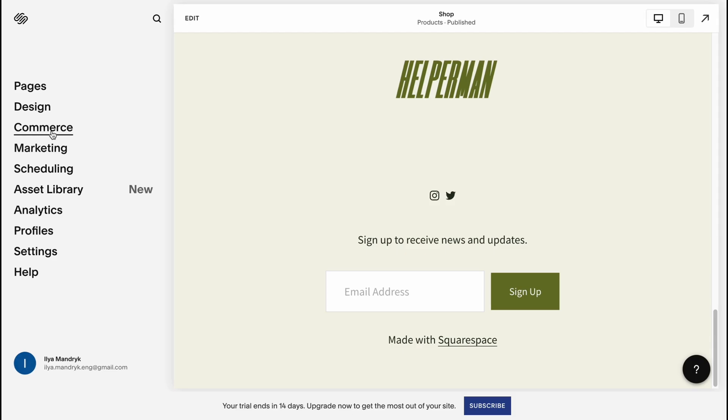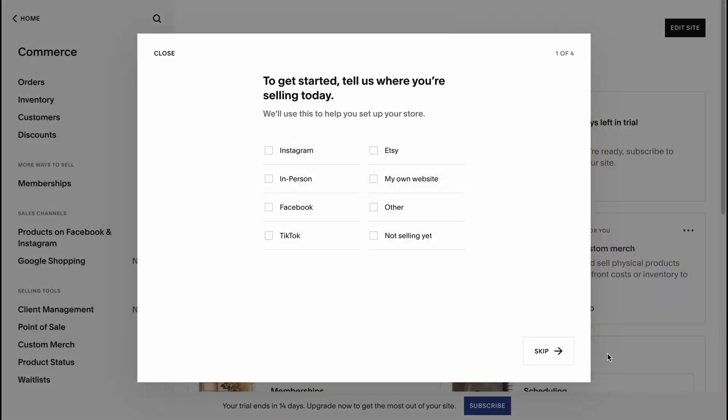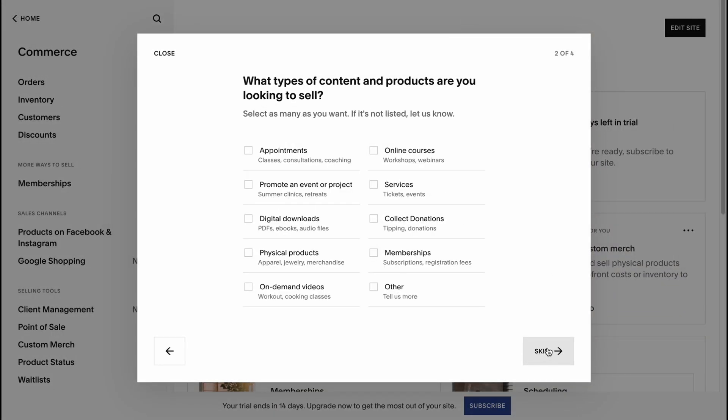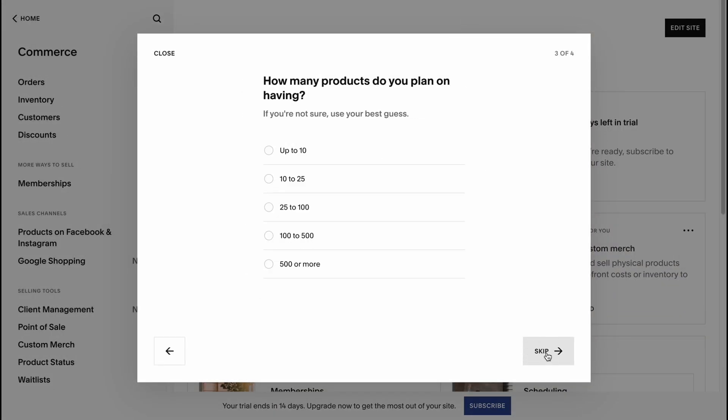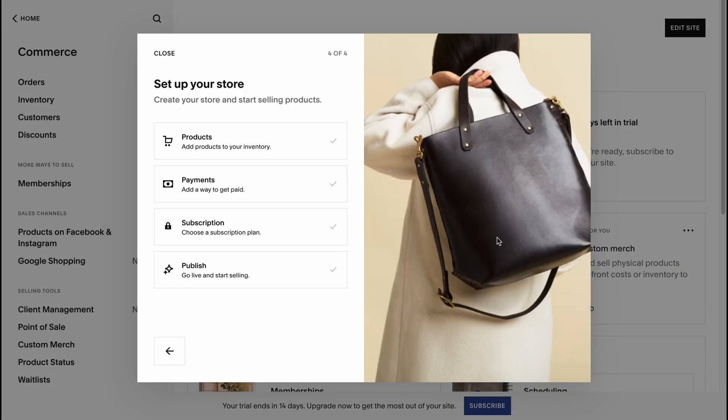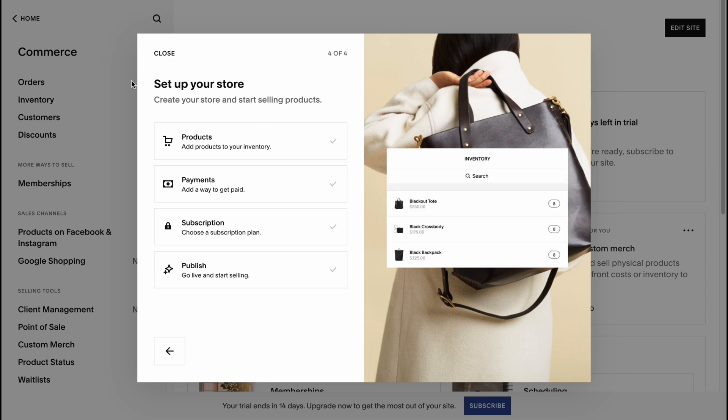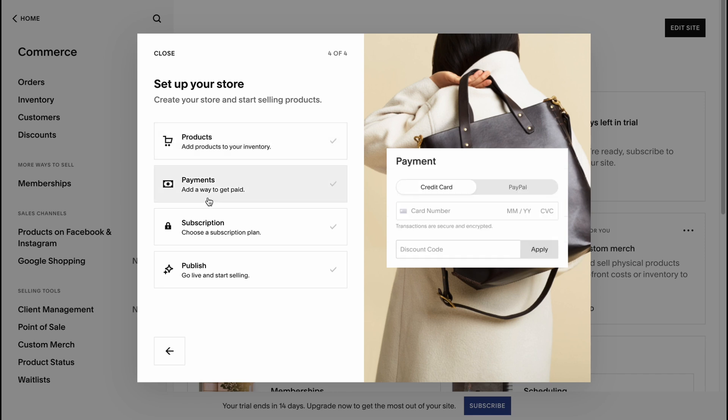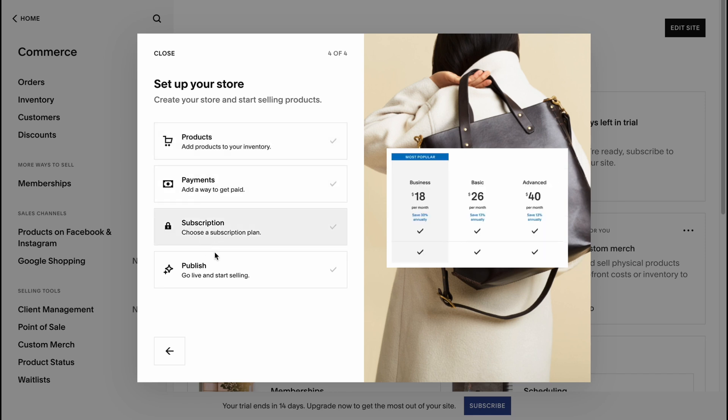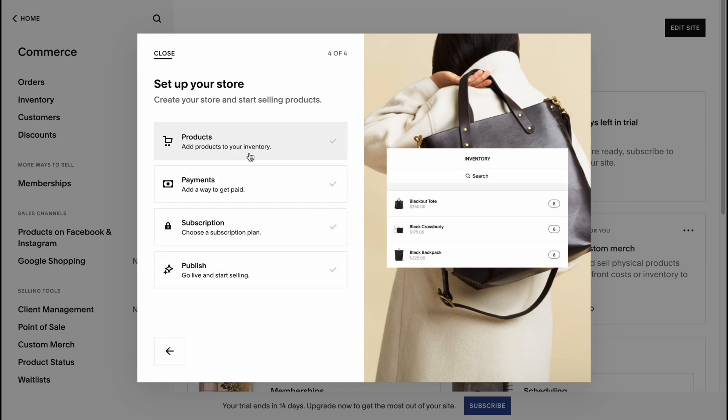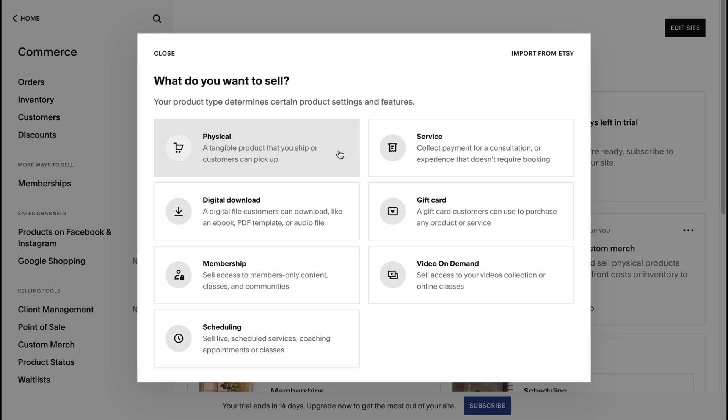In the commerce page, we can do a lot of stuff. Basically the most important is that we can set up our store. We can create your store and start selling products. We can add products, payments, subscriptions and publish all this stuff. If you click, we can change what you want to sell.